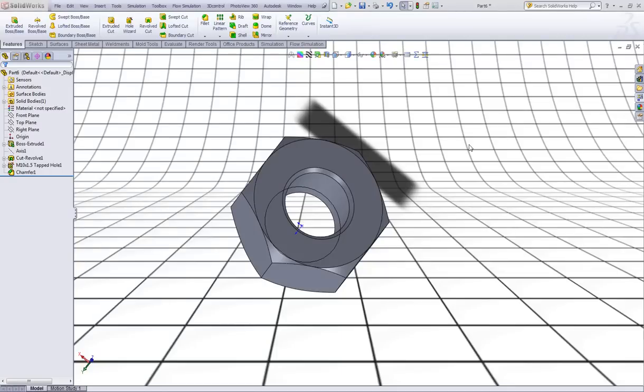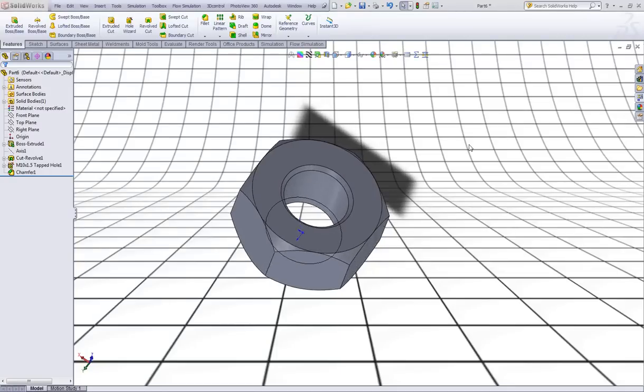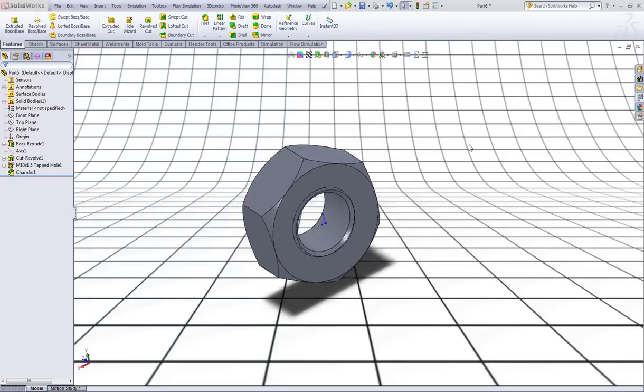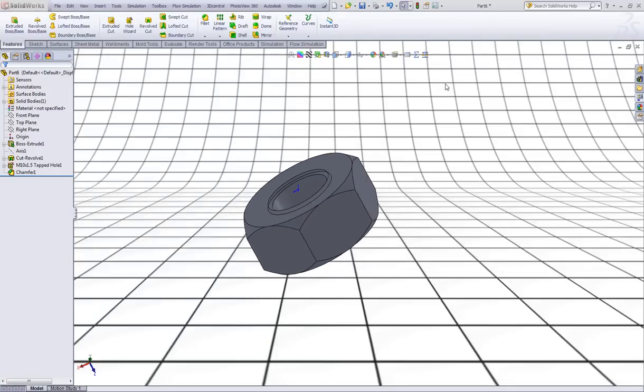Hello everyone and welcome to my tutorial. Today I will show you how to model a nut like this in SolidWorks.